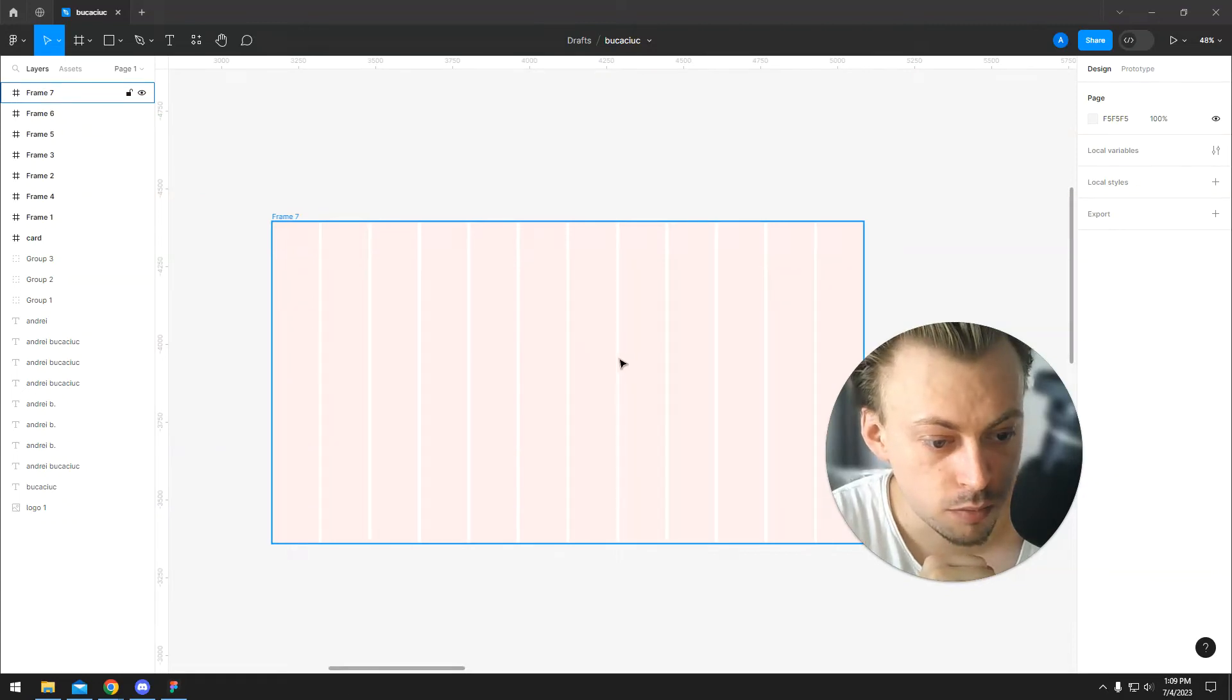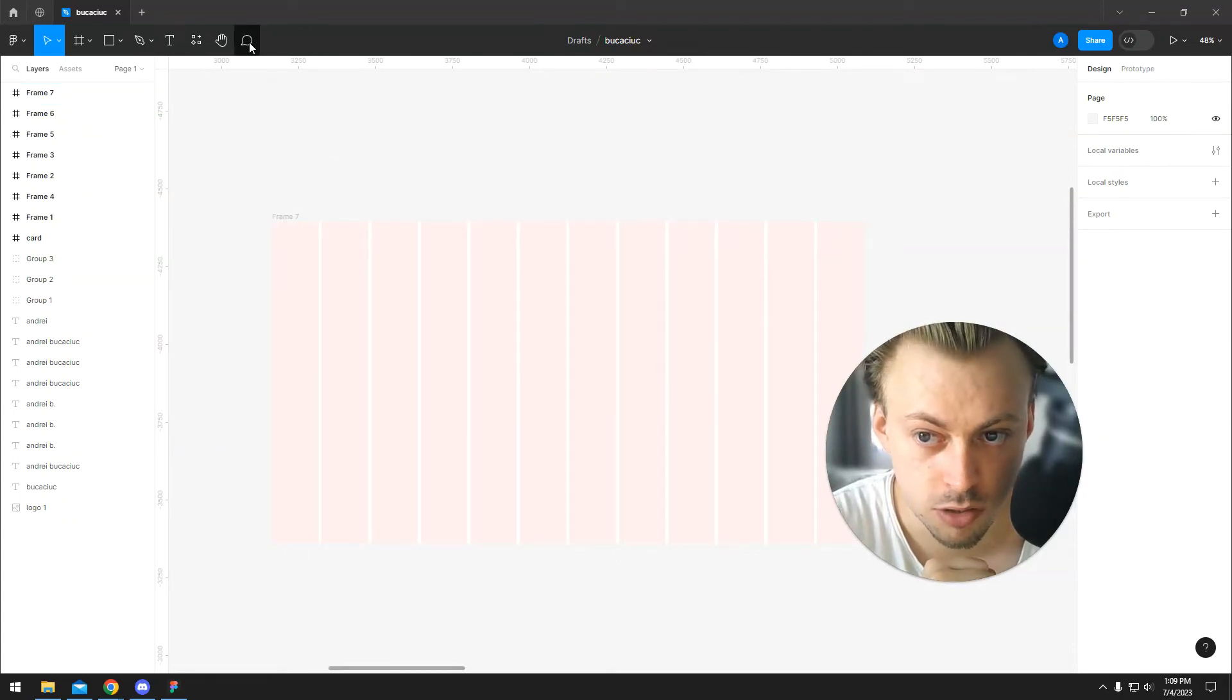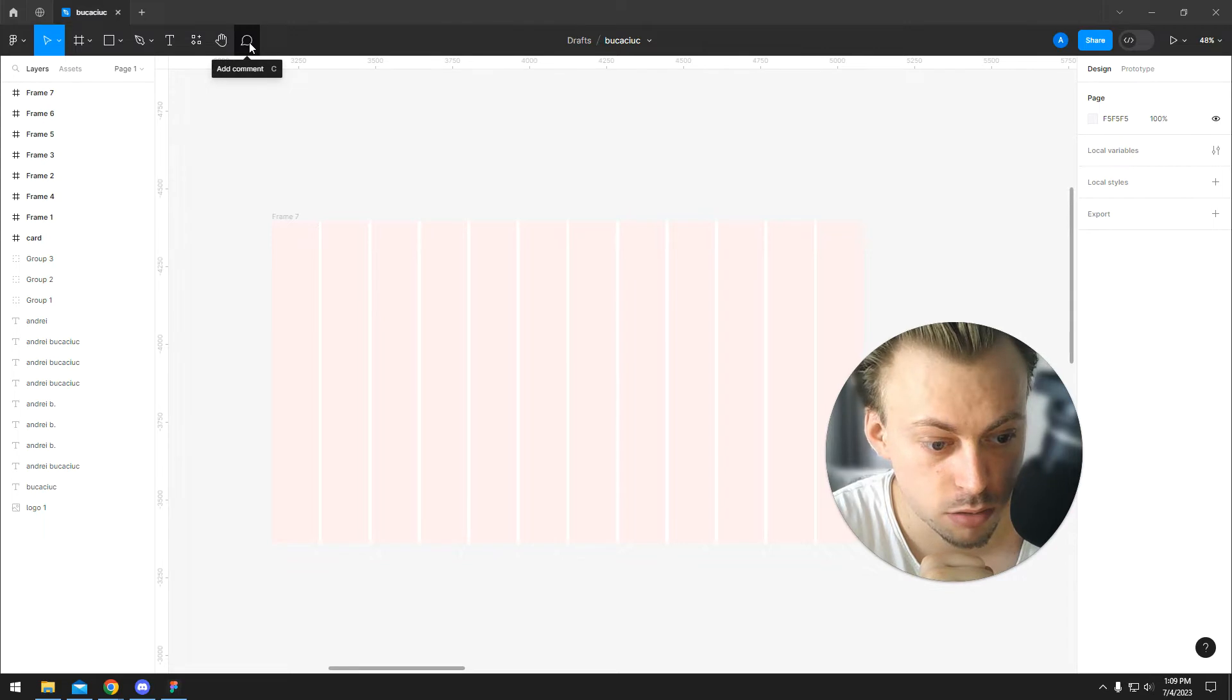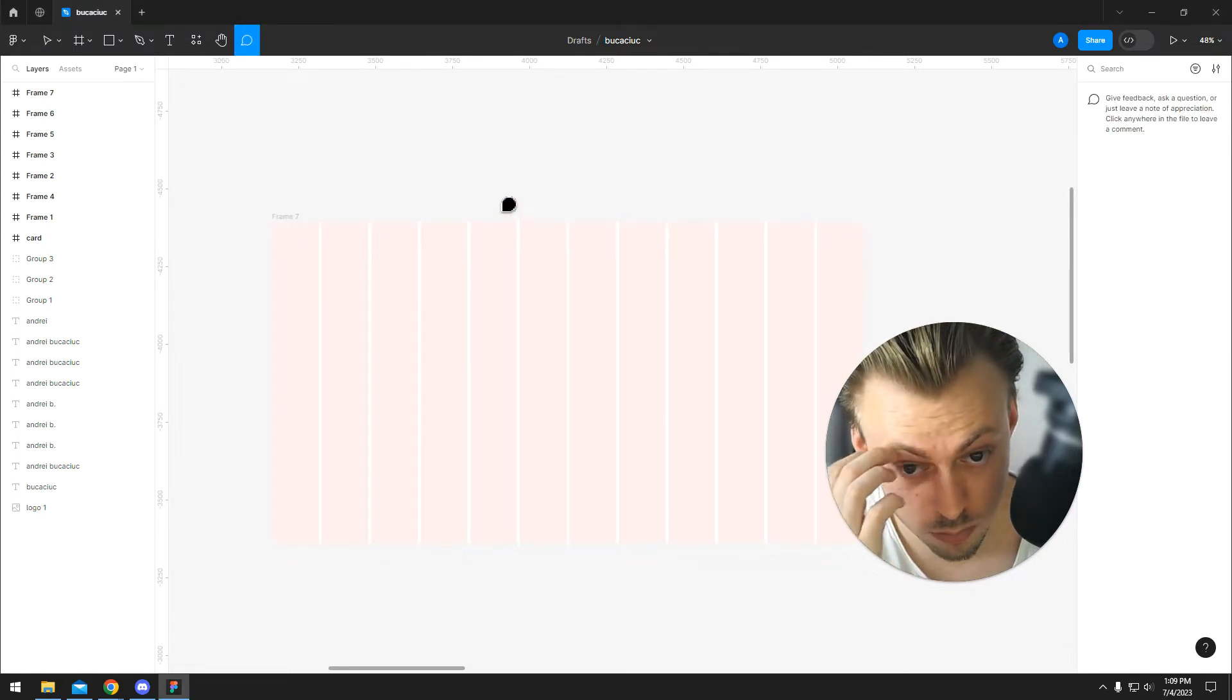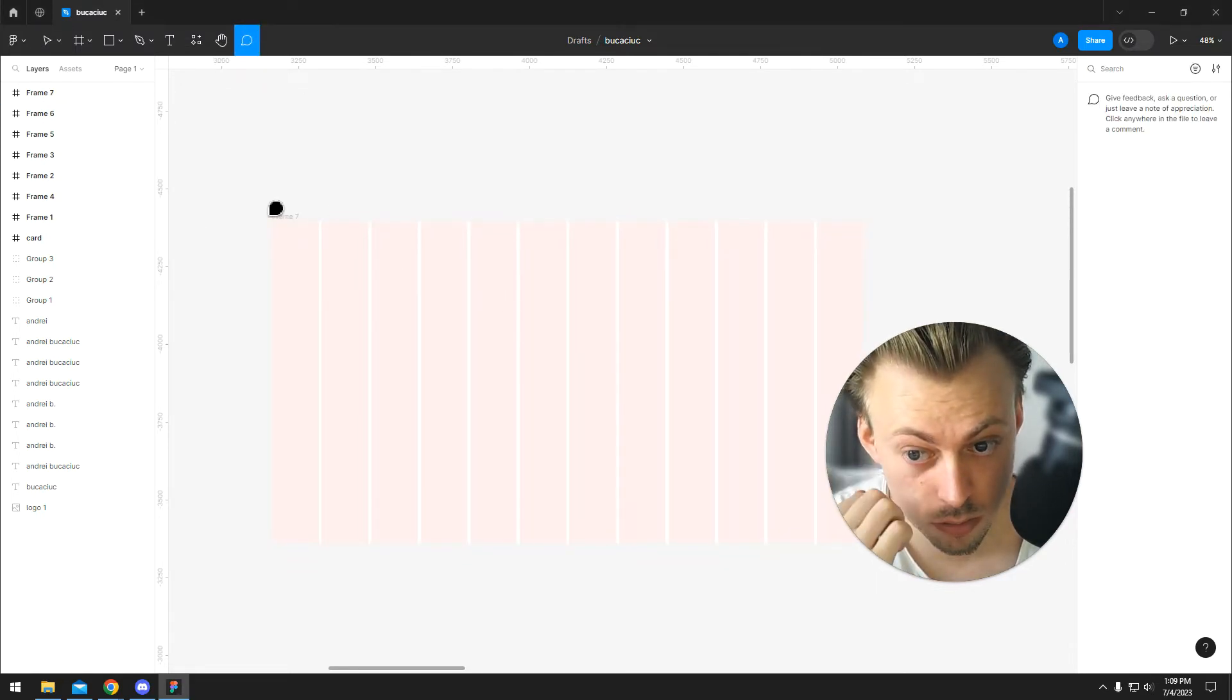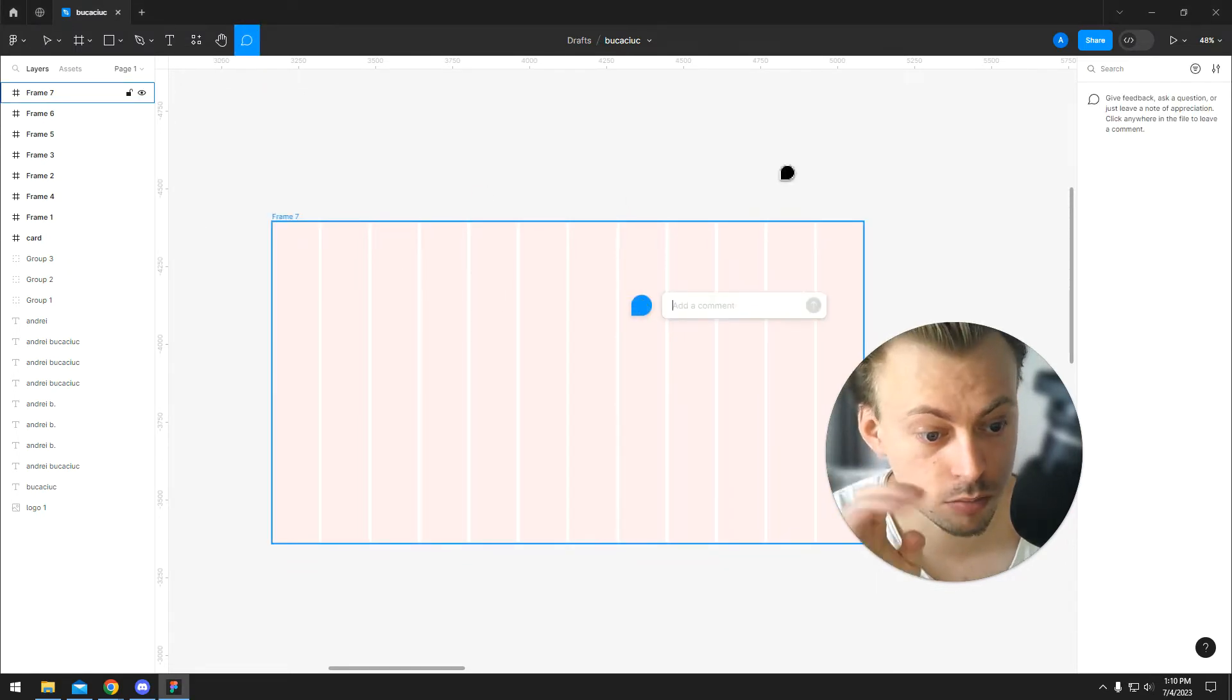To create annotations in Figma, it's really easy. You select the comment tool or press C, and then you can write whatever you want to make notes of.